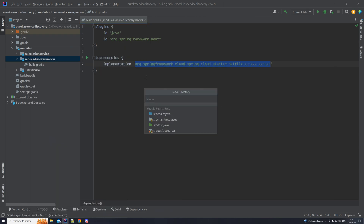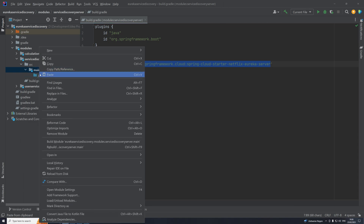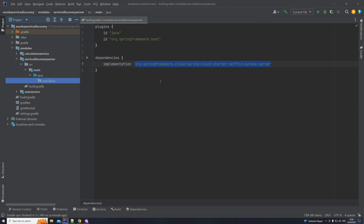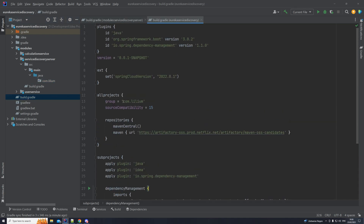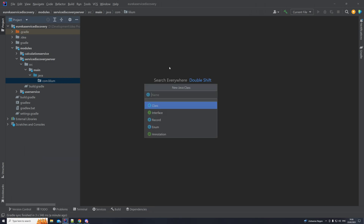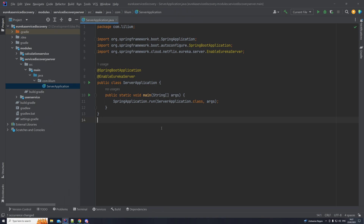Let me create the Java directory, and within it let's create a new package. Make sure that the package you create matches the group defined in the build.gradle file. Now that we have our package, we can start adding code. The first thing is our service application class — the class that will enable us to start this server. We have our server application class, and the most important annotation here for Eureka is @EnableEurekaServer.